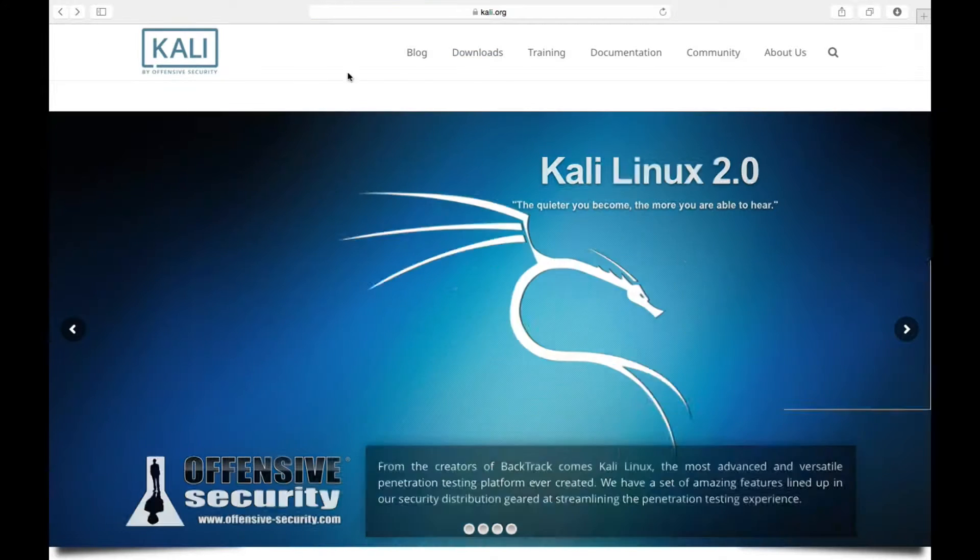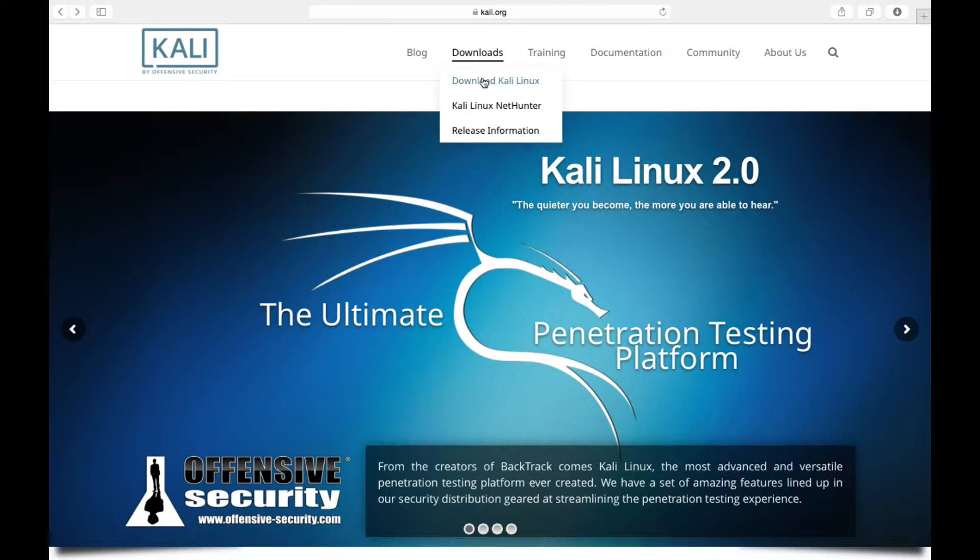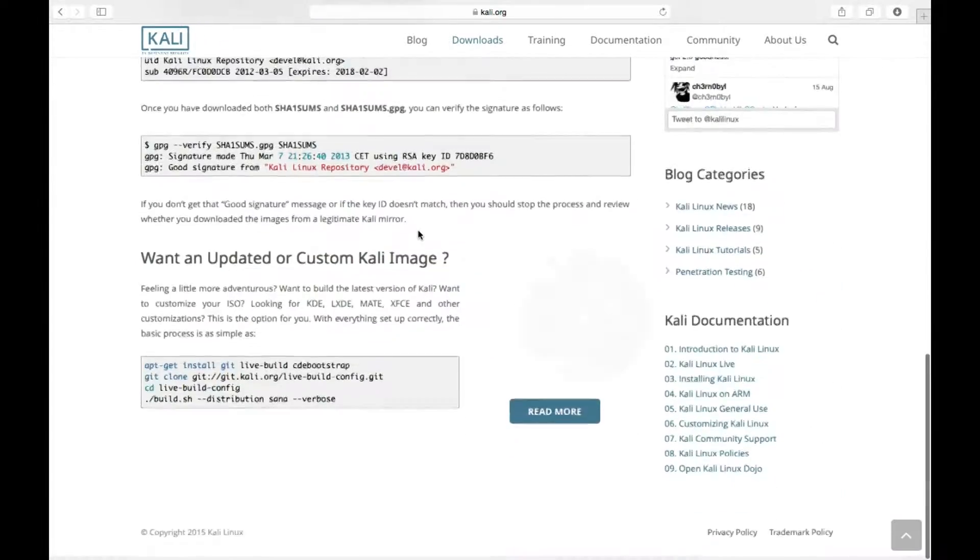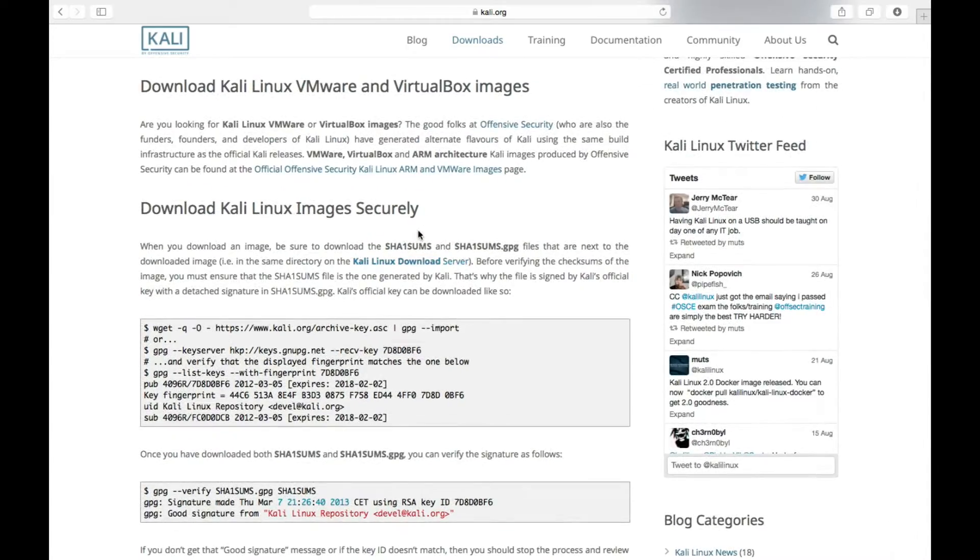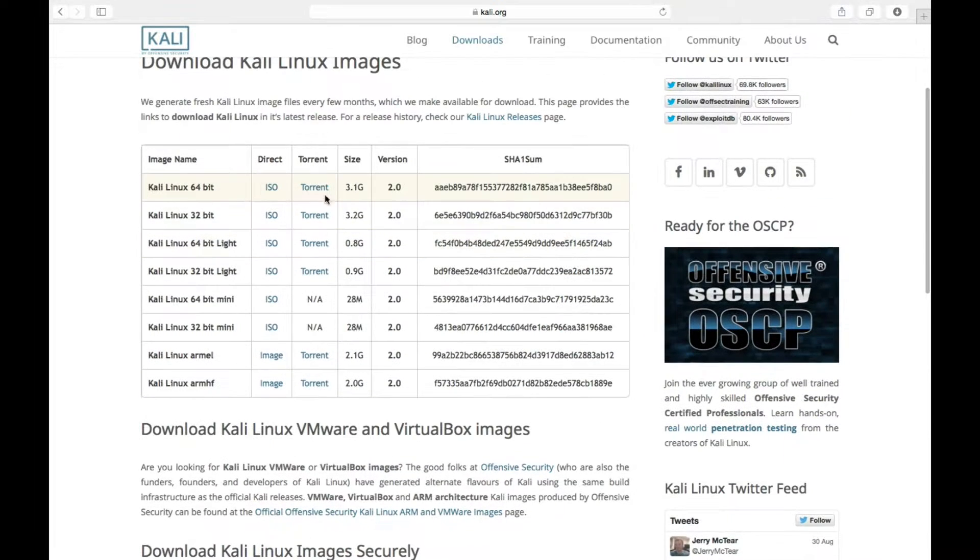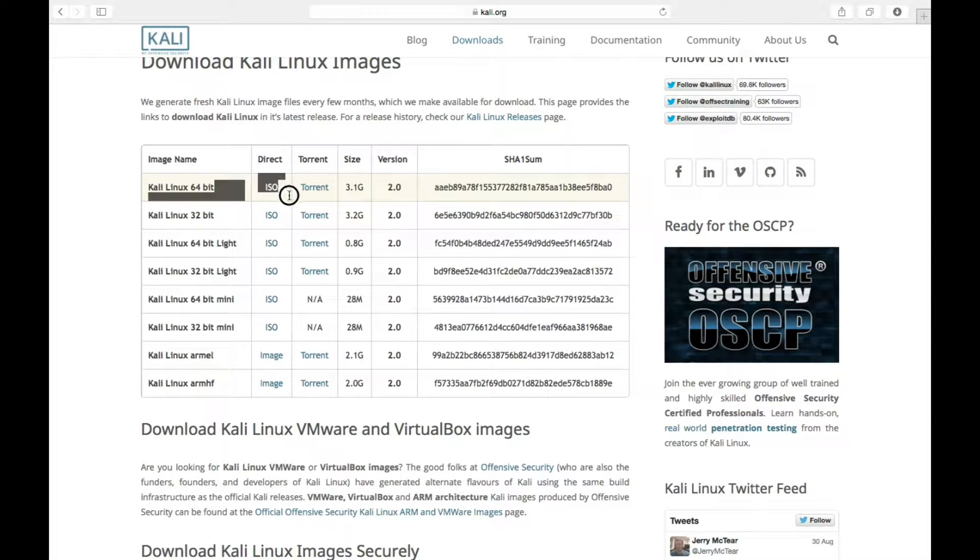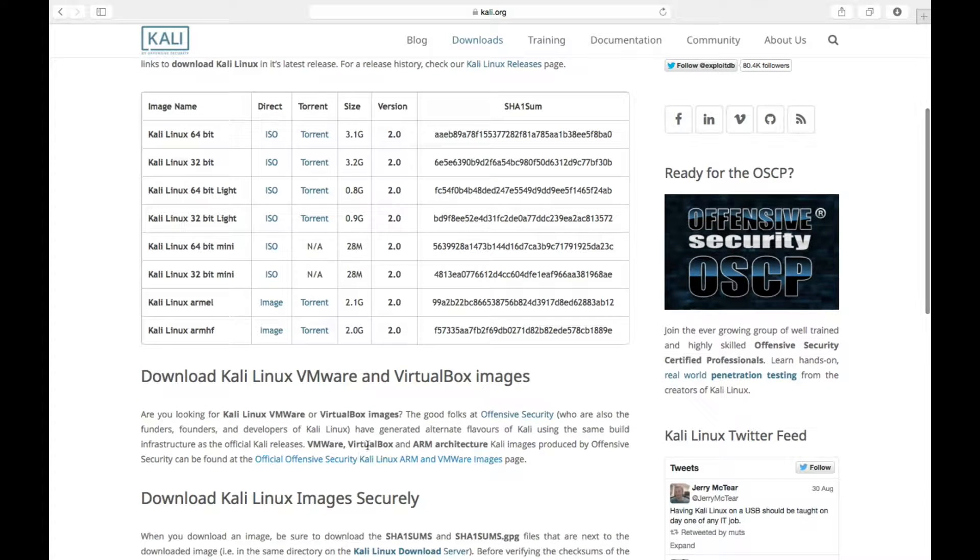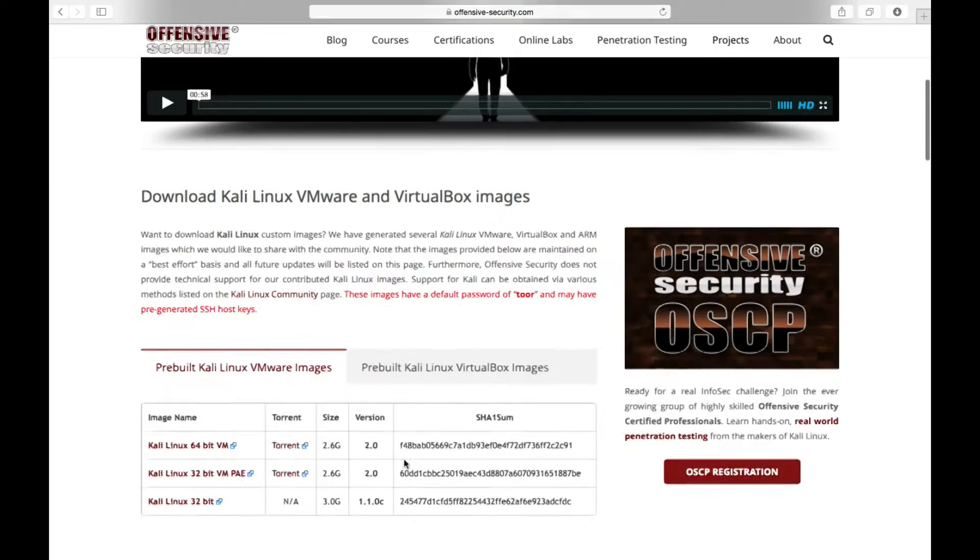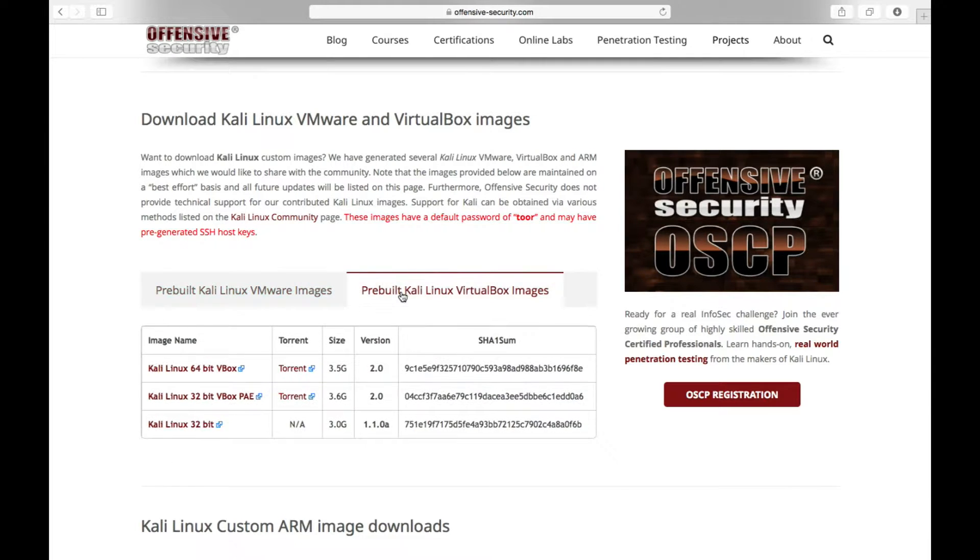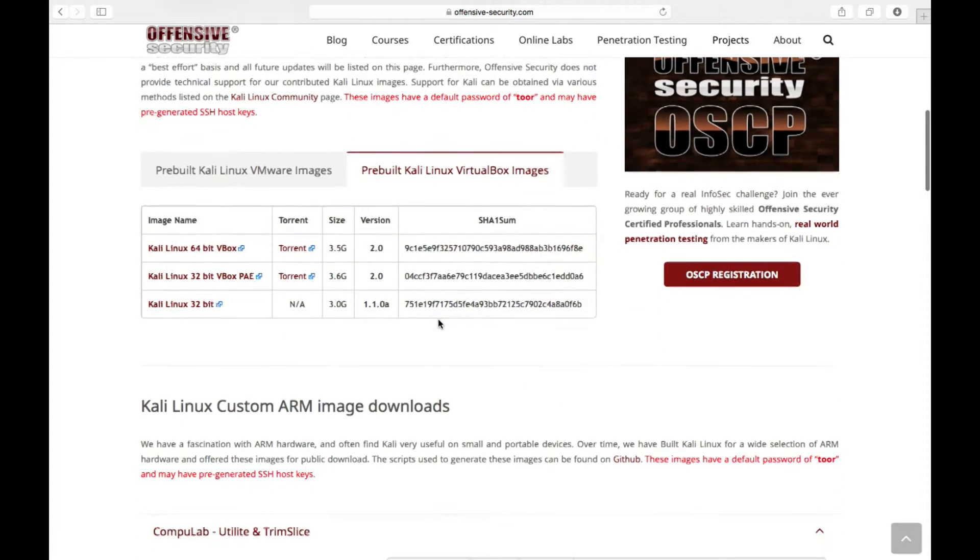So you can either download this one, the ISO file, from here. Or you can go ahead and, where is it? There we go. So you can either download the ISO file from here, this one. Or you can go down below and select officially ARM and VMware images for virtual machines. So you have pre-built Kali Linux VMware images and you have pre-built Kali Linux virtual box images. So you can use these as well. Keep that in mind.